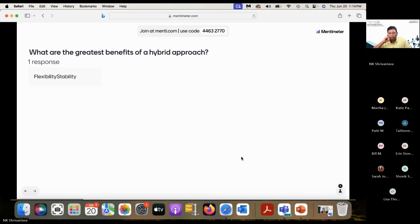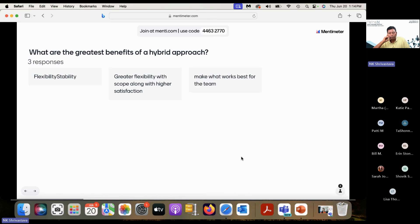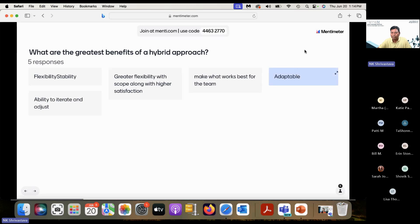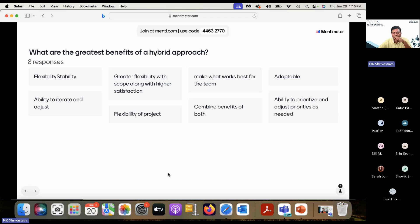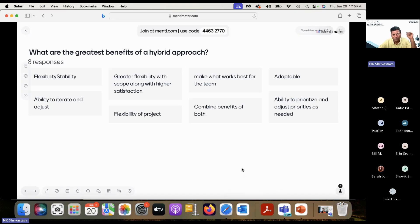Responses are coming in: flexibility and stability, greater certainty with scope along with higher satisfaction, make what works best for the team, adaptability, ability to iterate and adjust, flexibility of the project, combined benefits of both, ability to prioritize and adjust priorities as needed. Lots of good things shared here.